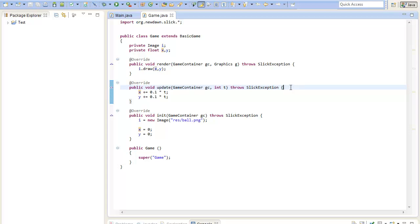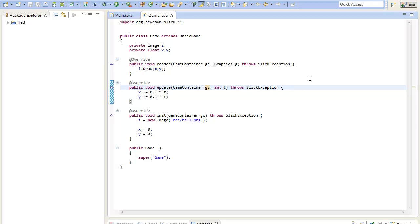To do this, Slick provides a class called input and you can get it out of the game container which is given by the update and render method. You should do all the input inside the update method because you should do all the calculations here.